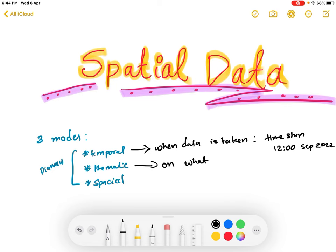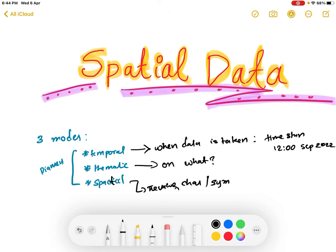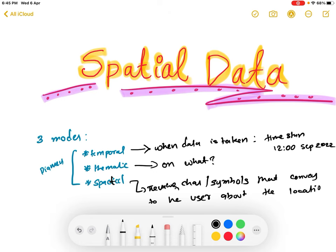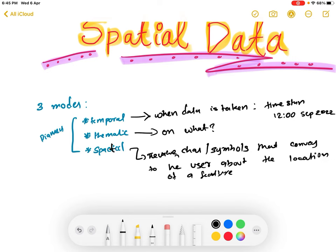Thematic represents what the data is taken on, or what the data is referring to. Spatial — spelled S-P-A-T-I-A-L — represents the values, characters, or symbols that convey to the user the location of a feature. So spatial shows where exactly a thing, object, or feature is located — it gives the location of the object or feature.